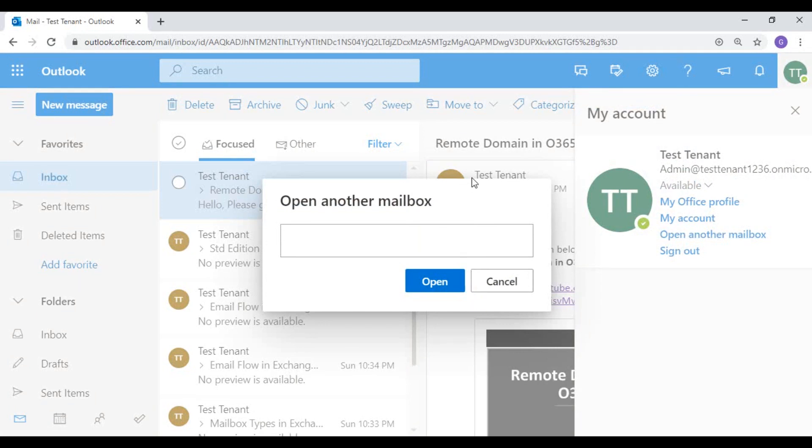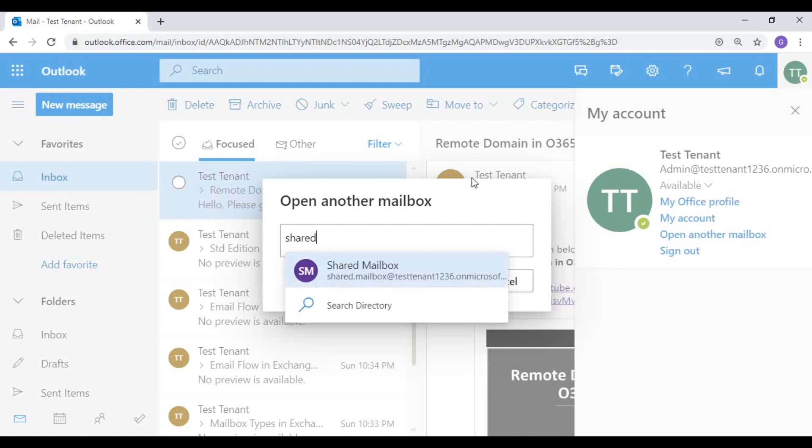Type the email address or name of the shared mailbox that you want to open. Select the correct mailbox and click on 'Open'.